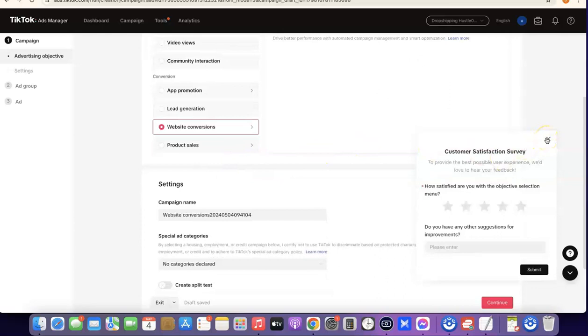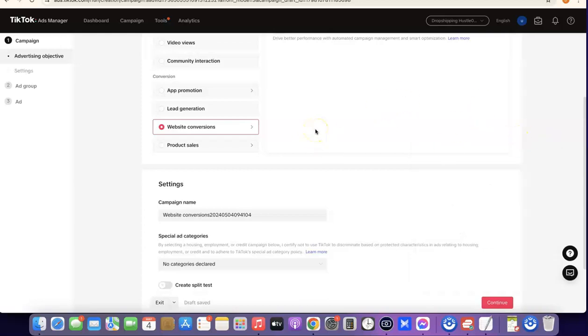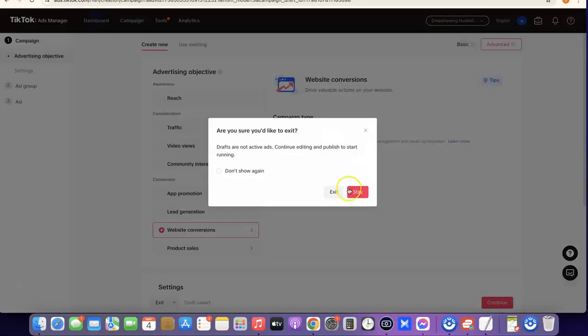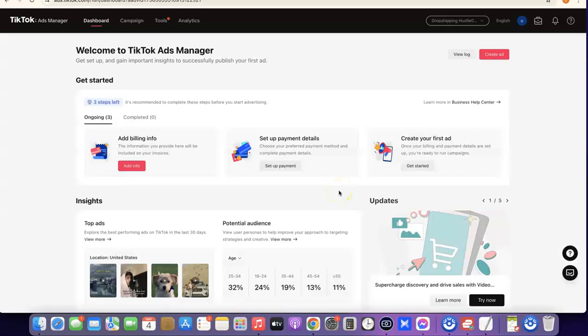Before you're able to do any of this, you still need to connect your TikTok ad account to your Shopify store, install your pixel, and the likes. You can click on your dashboard here, then click on 'Exit' to go to your dashboard and see what you need to do. From your dashboard, this is where you'll be able to manage your TikTok account — here you have your billing info, payment setup, and where you create your first ad.